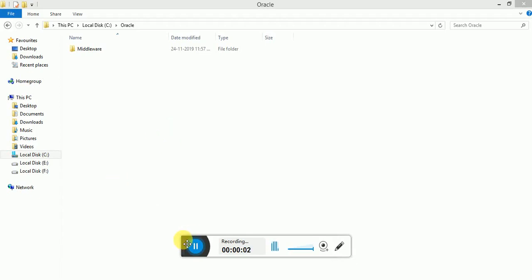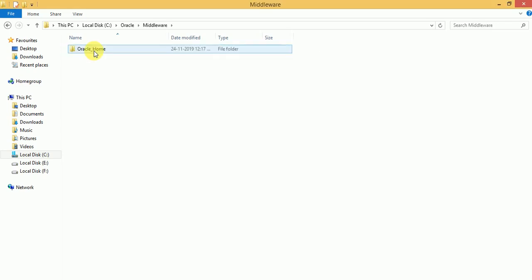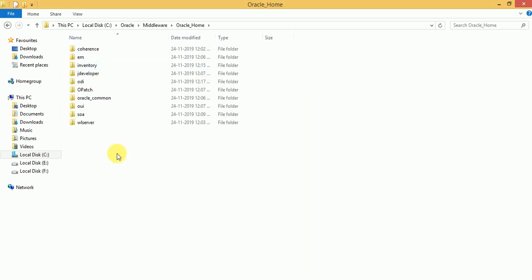Hi friends, welcome to the ODI 12c installation and configuration video series. In this video, I am going to explain how to configure RCU using the RCU utility — Repository Creation Utility — provided by Oracle. Using this Repository Creation Utility we can configure ODI master and work repositories.